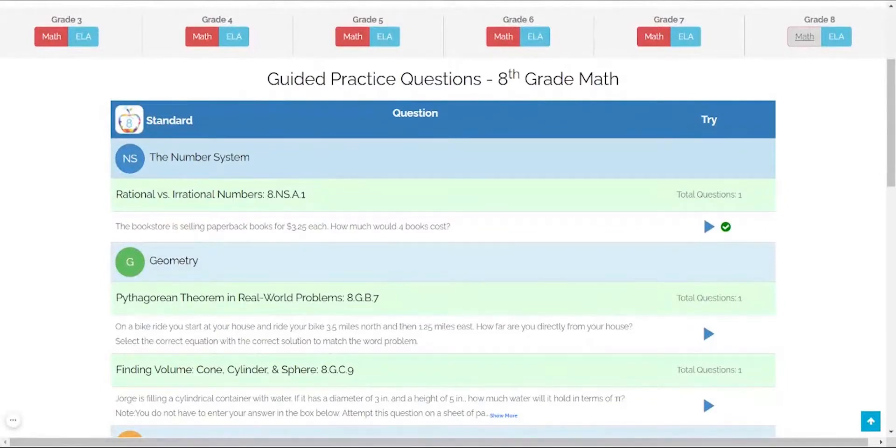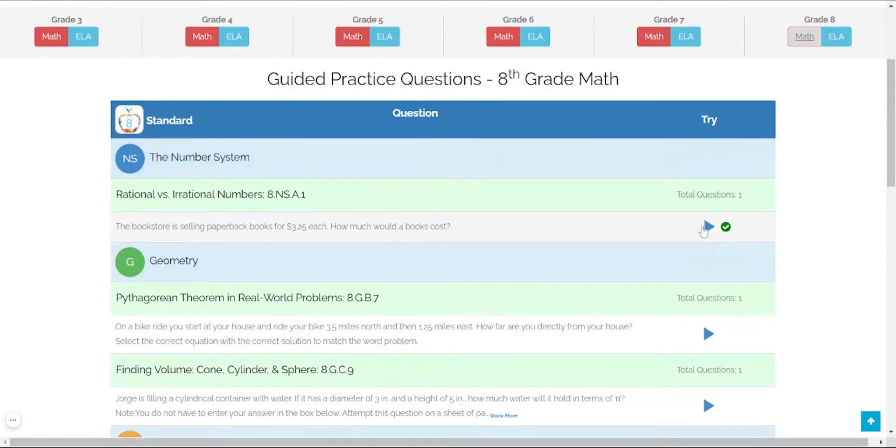All of the questions are standards aligned, dynamic, and support independent practice. Let's select the first one. Simply click on the play button to get started.